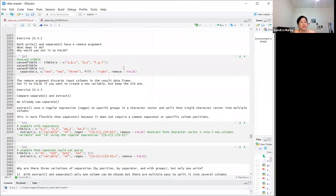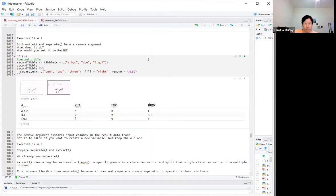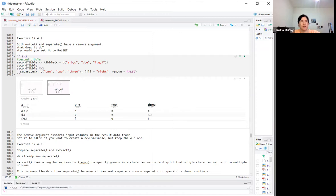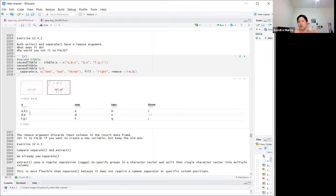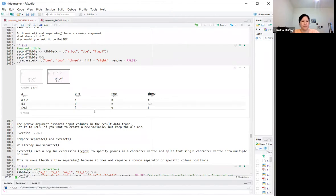Both unite and separate have a `remove` argument. If you set `remove = FALSE`, you keep the original input data frame so you can see it in the results. Otherwise the original columns would be gone. Setting `remove = FALSE` is very helpful for seeing what these functions actually do because you have your input right there.